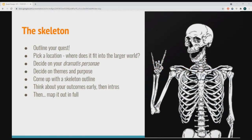The first thing you want to do is come up with the concept — come up with the skeleton of the quest. These are the most important steps. You want to outline your quest, decide on the location, decide on the themes and purposes, come up with a bare-bones outline of the start and finish, pick a location and where it fits into the wider world, and decide on your dramatis personae — which is a very literary term but basically just means your main characters and important characters for this quest.